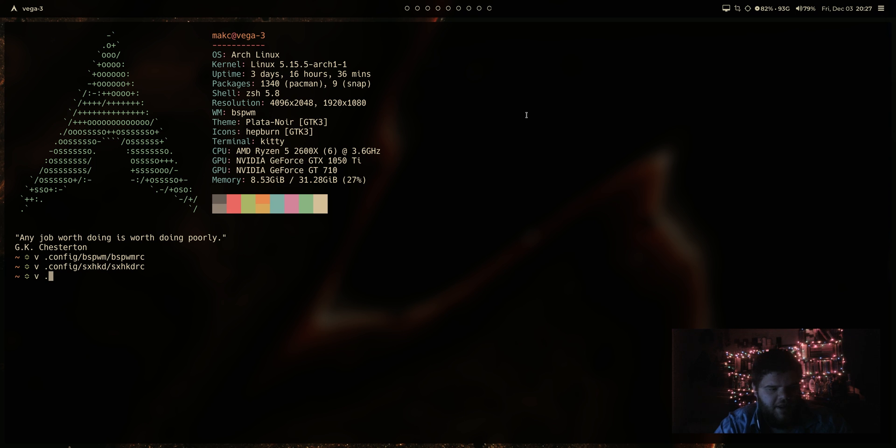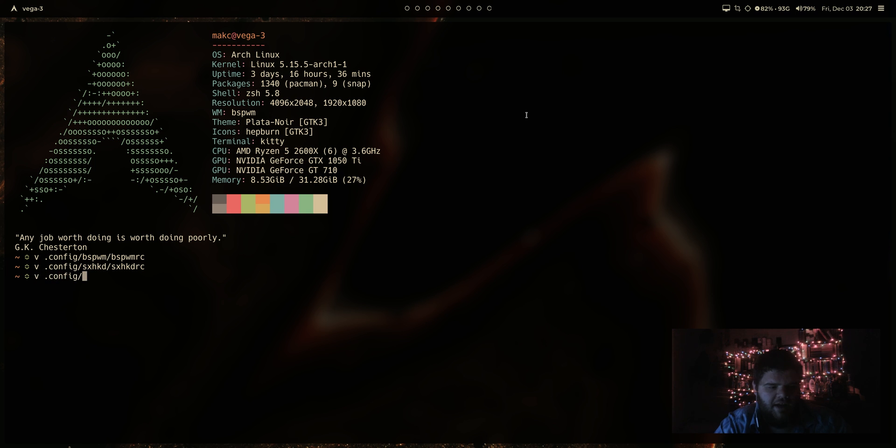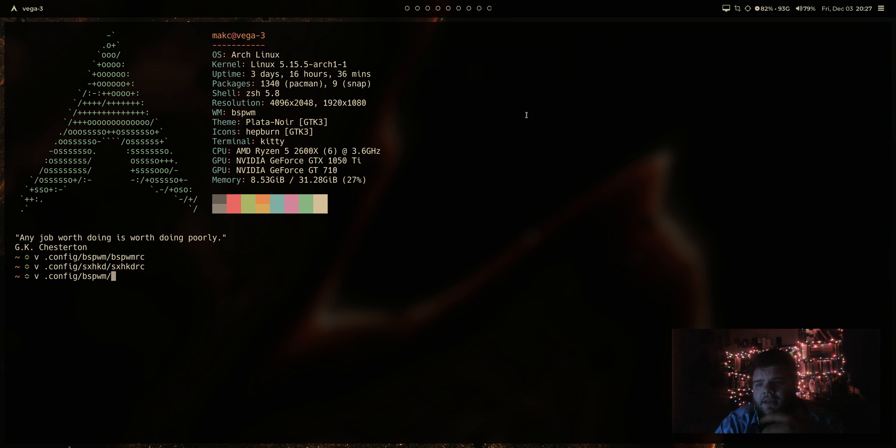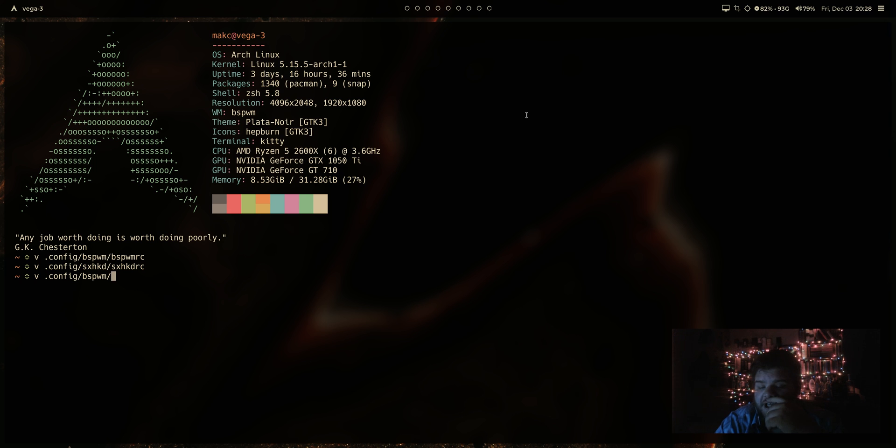And now I was trying to think of a change I could make to the actual bspwm config to try and reload that and see how smoothly that goes. Because that's always one of the things that I like about window managers. Some of them, you know, dwm, for example, you have to rebuild and reload in order for changes to take place. And that's not as complicated as it sounds.